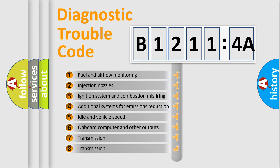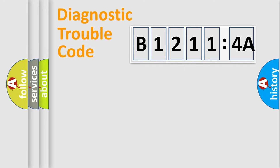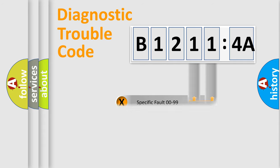The third character specifies a subset of errors. The distribution shown is valid only for the standardized DTC code. Only the last two characters define the specific fault of the group.